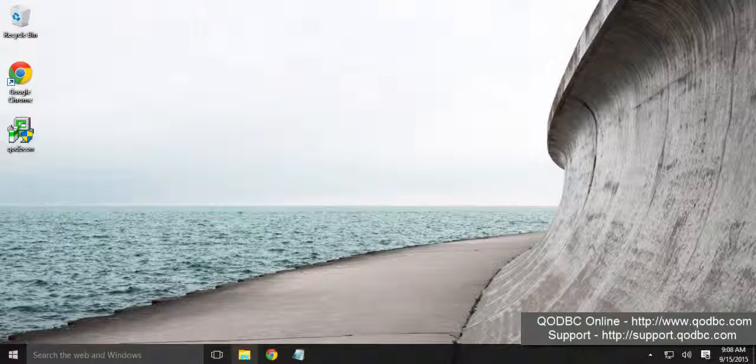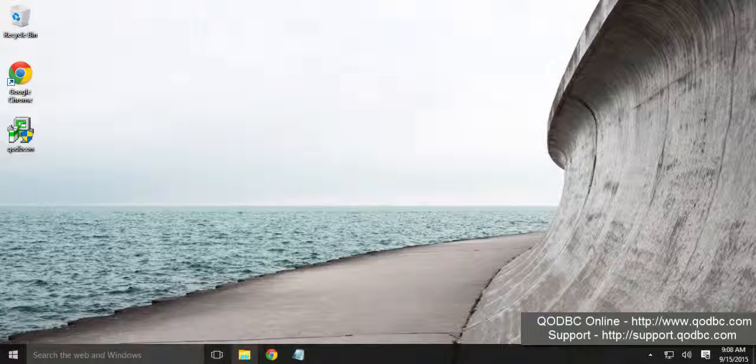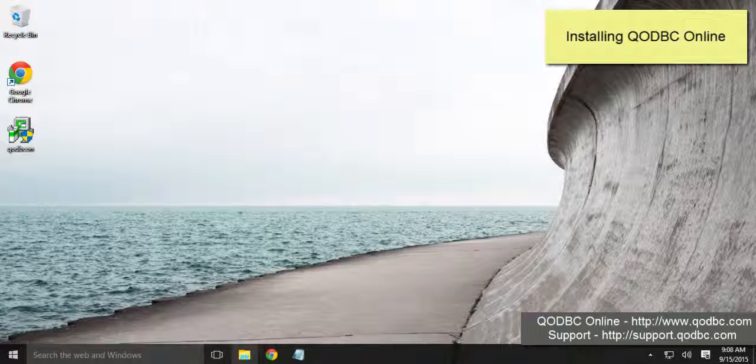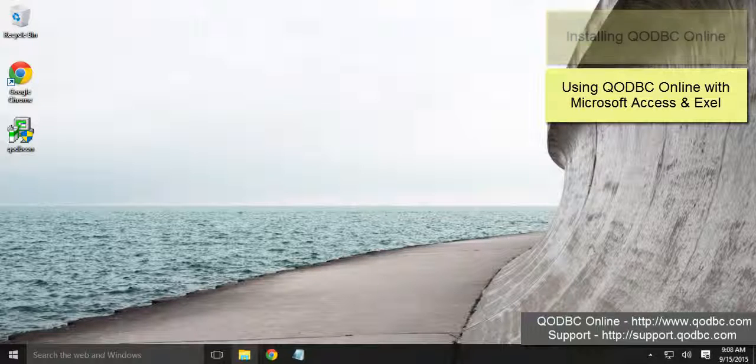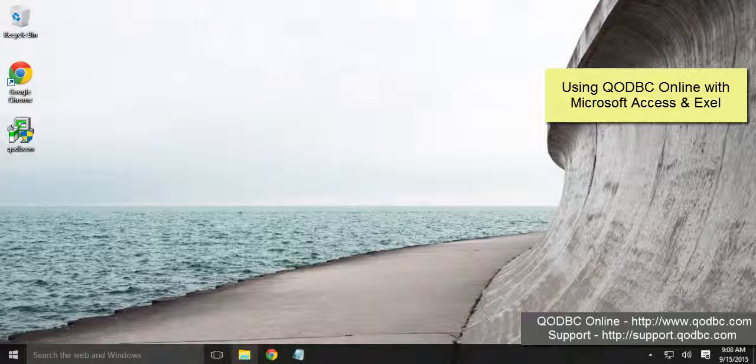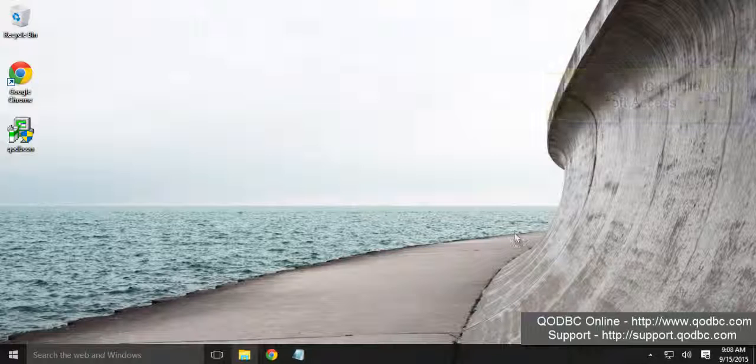Hi, in this video I am going to demonstrate installing QODBC Online and using QODBC Online with Microsoft Excel and Access. So let's get started.